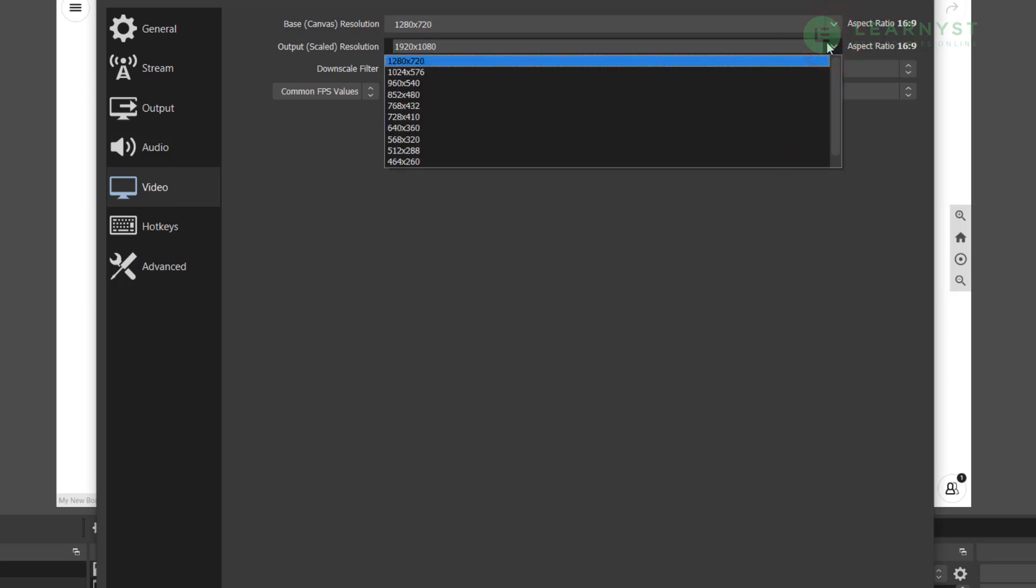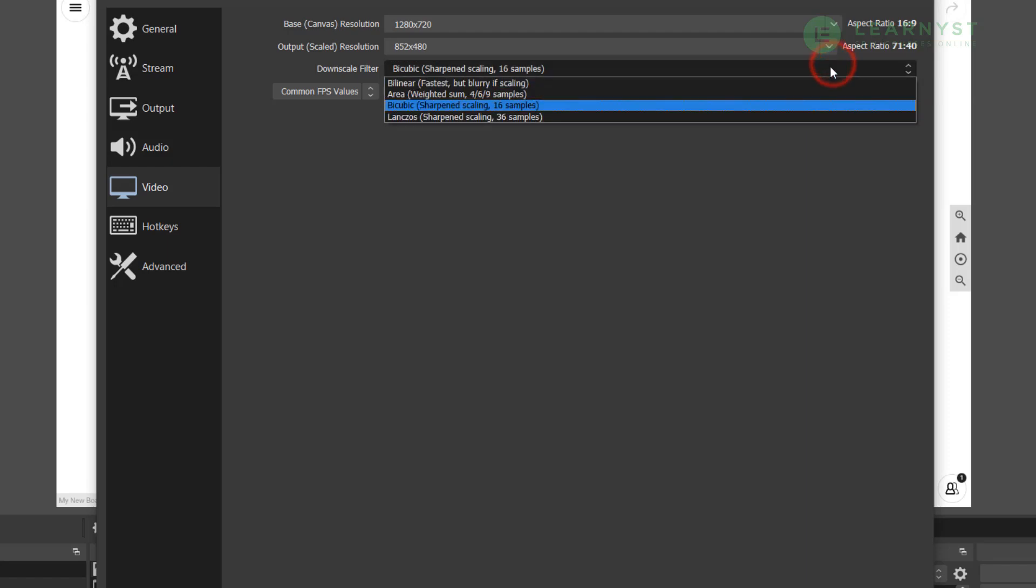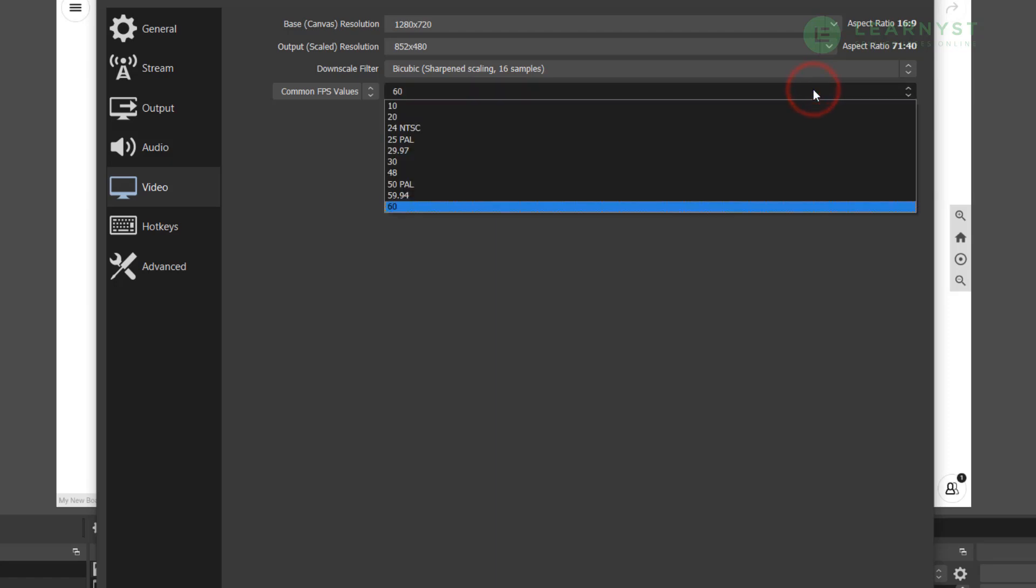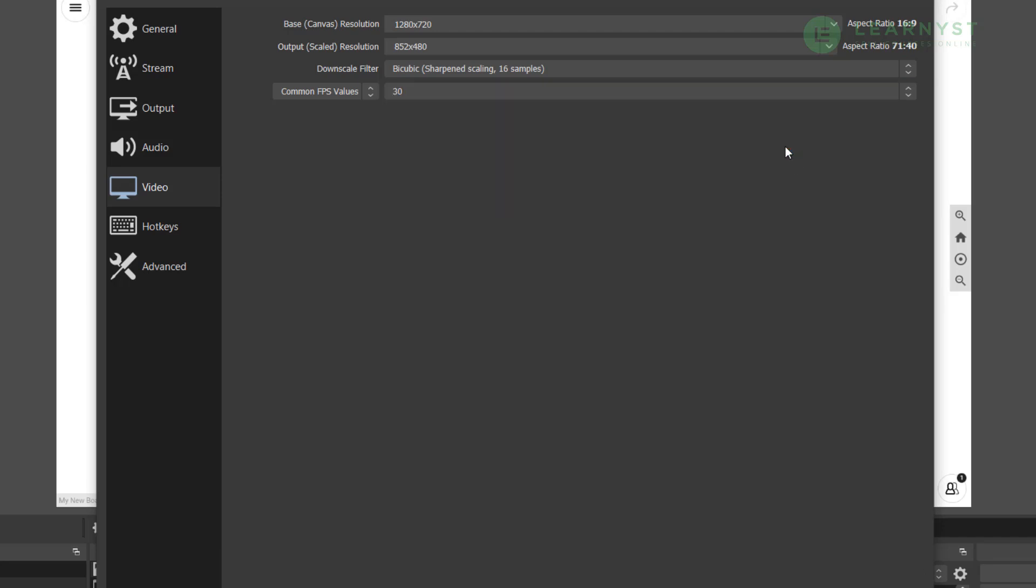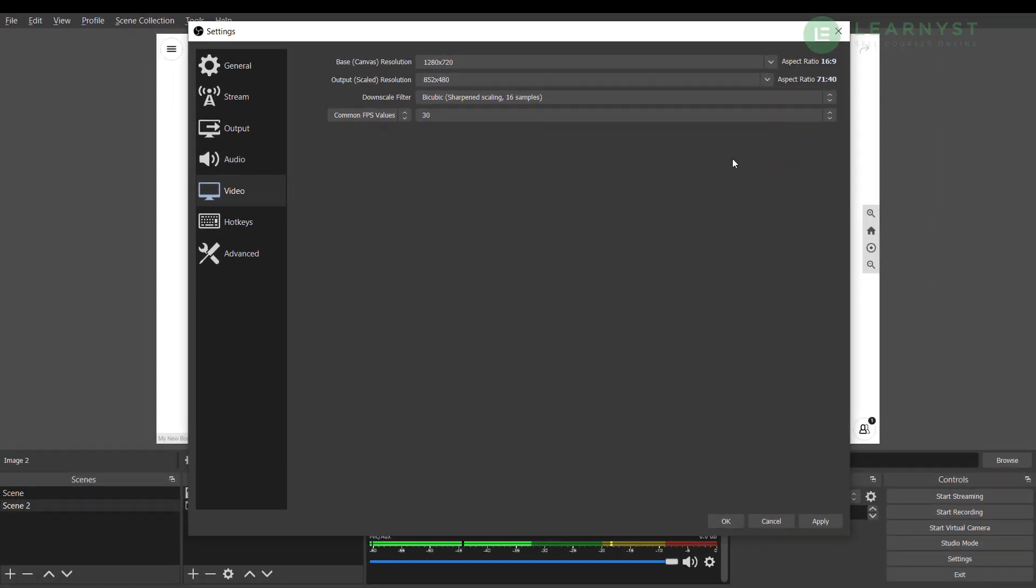Next you can choose the output resolution to 852 by 480. Now set the downscale filter to bicubic. Next, change the FPS value to 30 if you want to stream your live classes with a webcam. Once you have selected these settings, click on apply and now click ok.